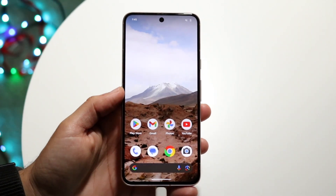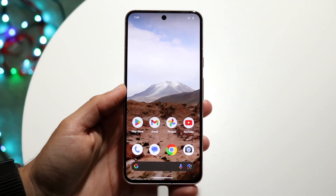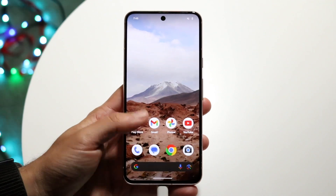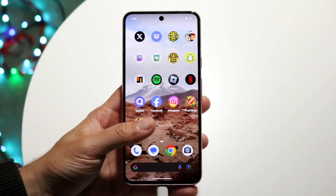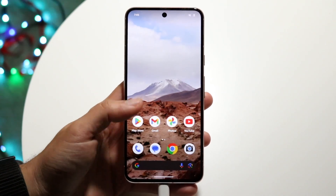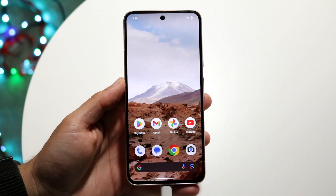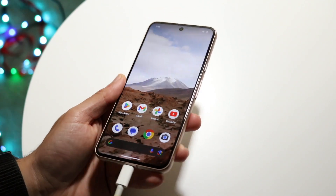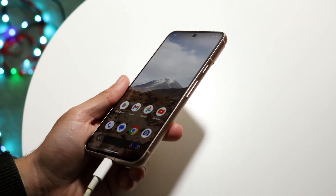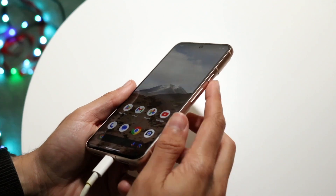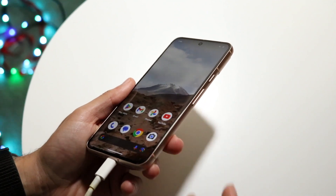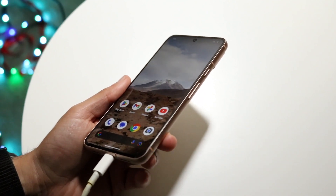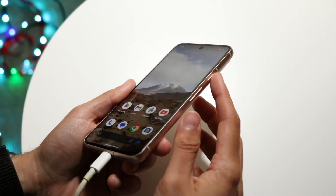You might be trying to figure out how to take a screenshot on your Google Pixel 8 or Pixel 8 Pro. Doing this is actually fairly basic and doesn't take much time at all. The first thing you want to do is swipe your phone to the side and look for two buttons: the power button and the volume down button.